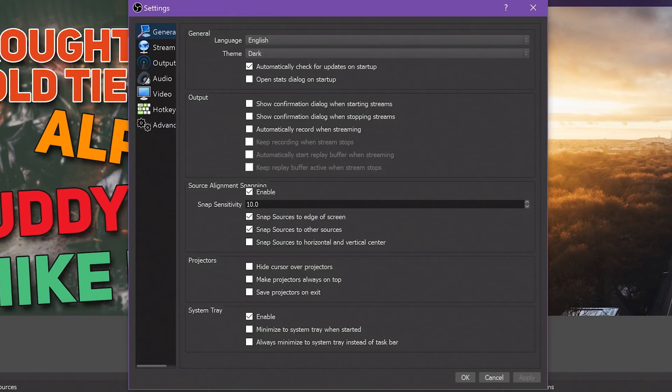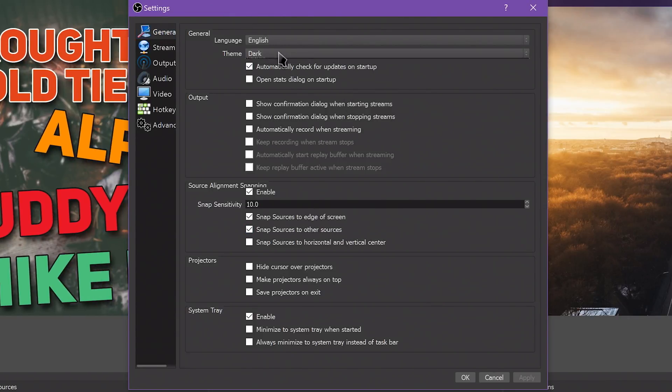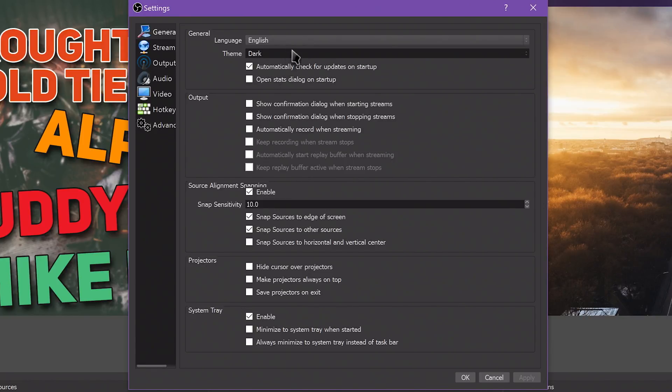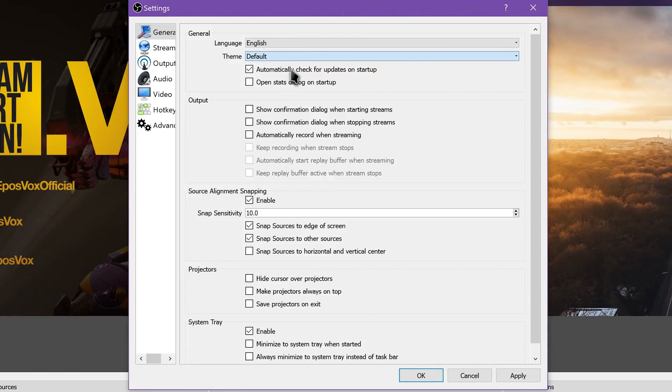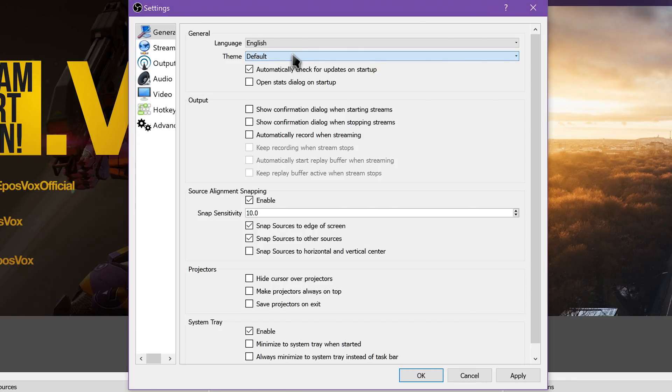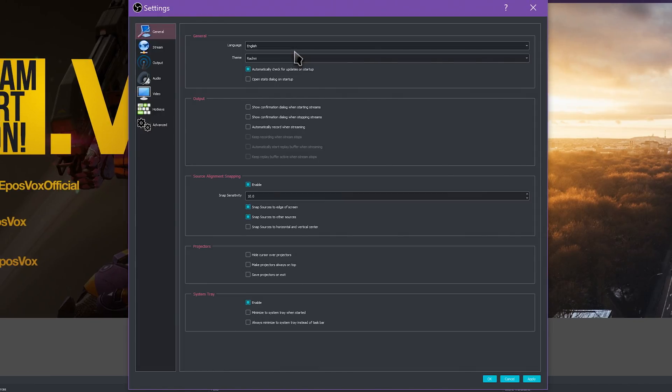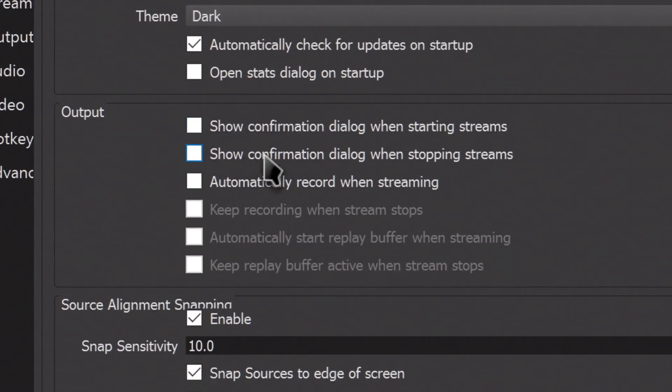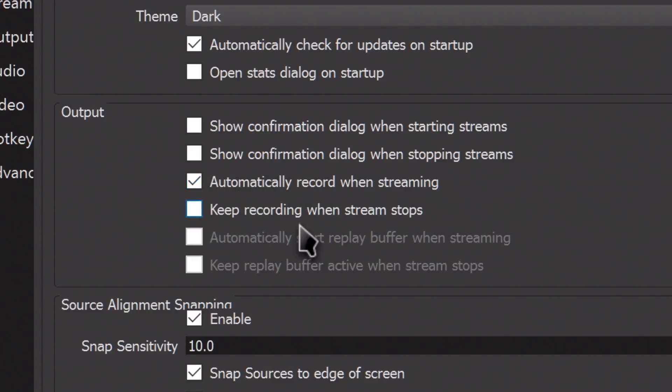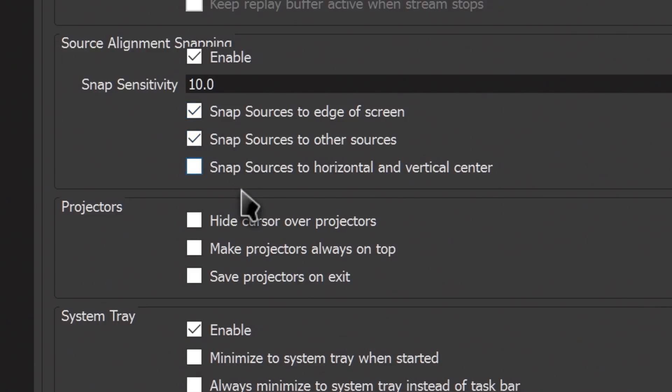Check out the Settings menu. Click Settings in the lower right. The General tab includes system-wide and user interface settings. This includes a dark theme, a more colorful dark theme called Rachni, an option to automatically start recording when you hit Start Streaming, setting up projectors to have a full-screen stream view on a secondary monitor, and so on.